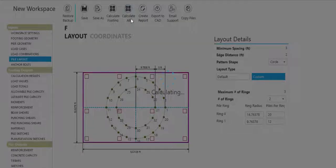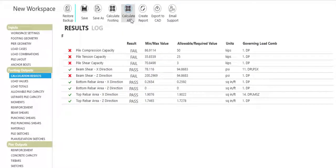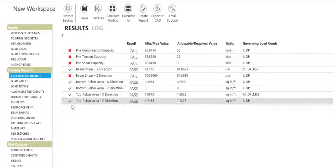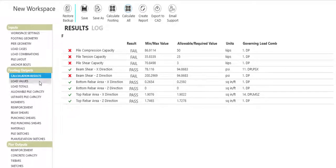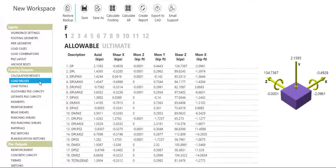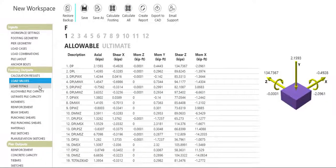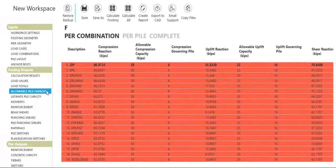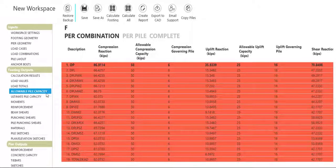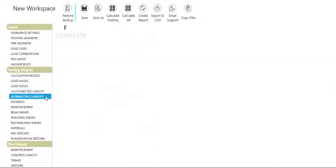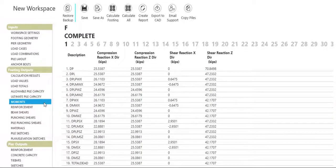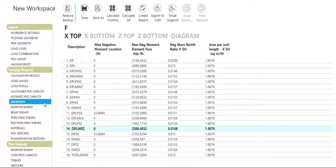Once calculations are complete, see a high-level pass-fail report before diving into detailed summaries of load values, allowable and ultimate pile capacities and totals, and moments including moment diagrams.